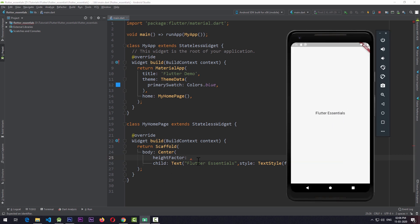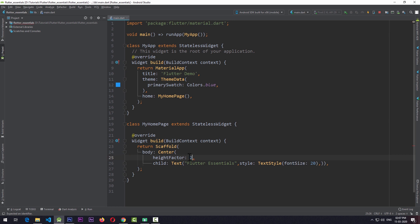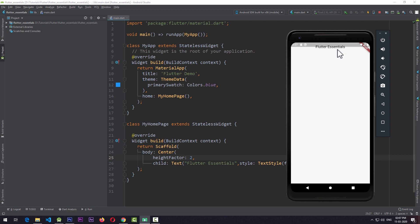Right now in the emulator we have a text view in the center. If I add a heightFactor of 2 and save the app, the text view is no longer in the center of the whole scaffold. What's happening is the Center widget is taking the height of the text view, multiplying it by the heightFactor, and assigning that height to itself — then centering the text view inside of that.